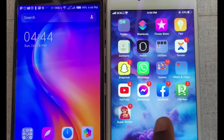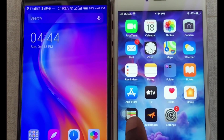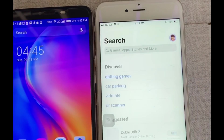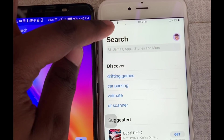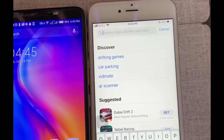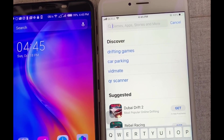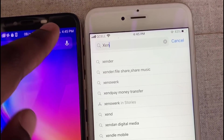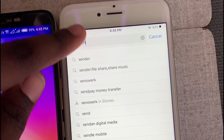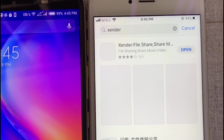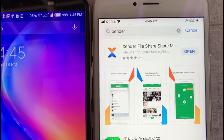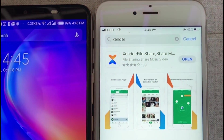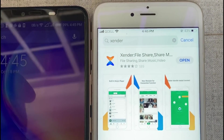Just in case you do not have it on your iPhone, you can go to the App Store and download it. All you need to do is type 'Zender' and it will show you the app. As you can see, Zender has appeared. Because I already have it installed, it's showing 'Open', but if you don't have it, just click 'Get' to download it.